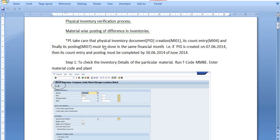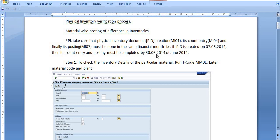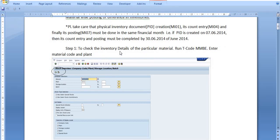You must take care that all three steps must be done in the same financial month. That is, if the physical inventory document (PID) is created on the 7th of June, then its count entry and posting must be completed on or before the 30th of that same month. Now, to check the inventory details of a particular material, run transaction code MMBE.